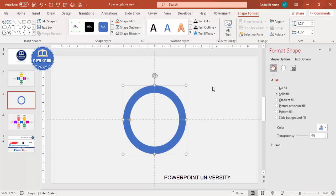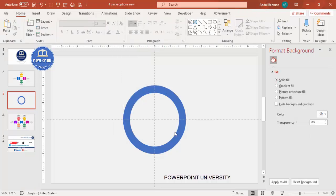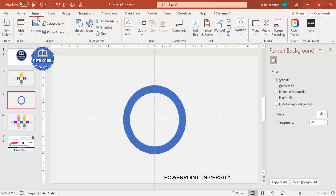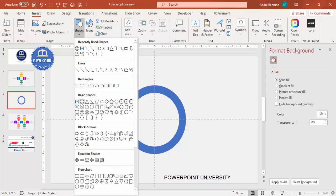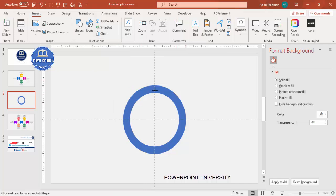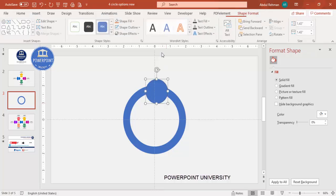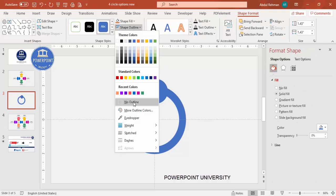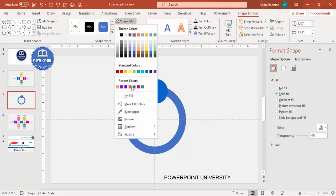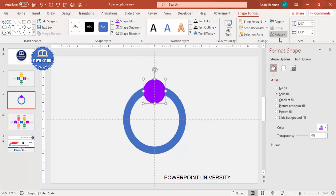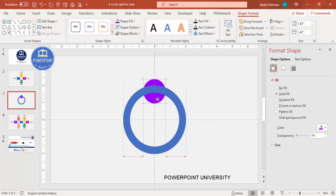Now I'm going to add four small circles. Go to Insert Shapes and select the oval shape. Hold the Shift key to draw a perfect circle of a small size. Set Shape Outline to no outline, give it a different color combination, align it to center, and then send it to back.